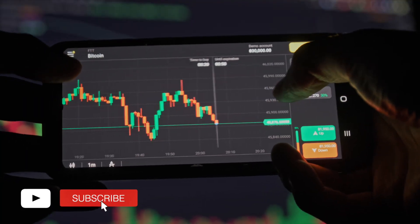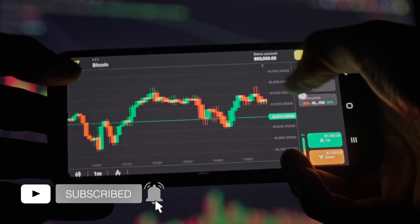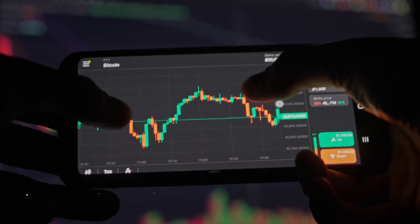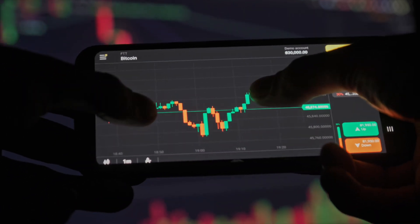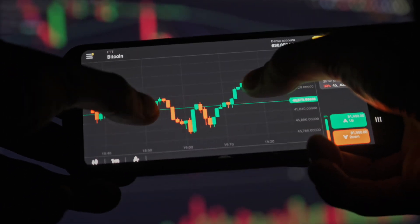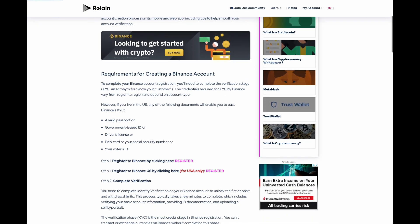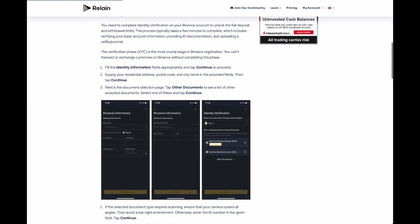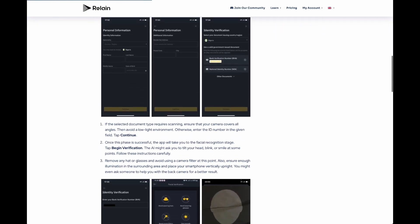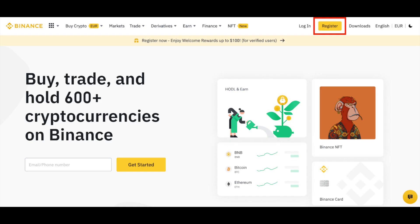So, if that combination of crypto support and fast transaction times piques your interest, it's time to make your first Binance account. Read on for a handy guide throughout the Binance account creation process on its mobile and web app, including tips to help smooth your account verification.